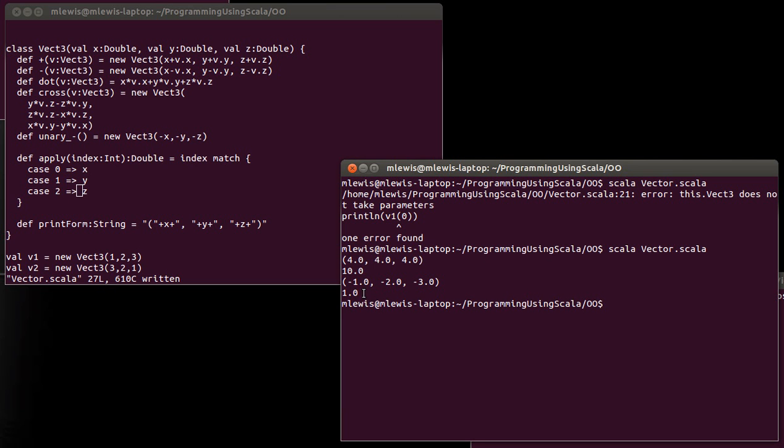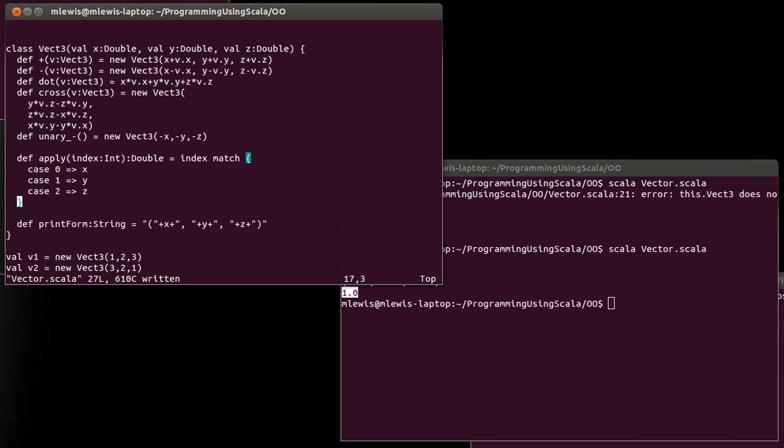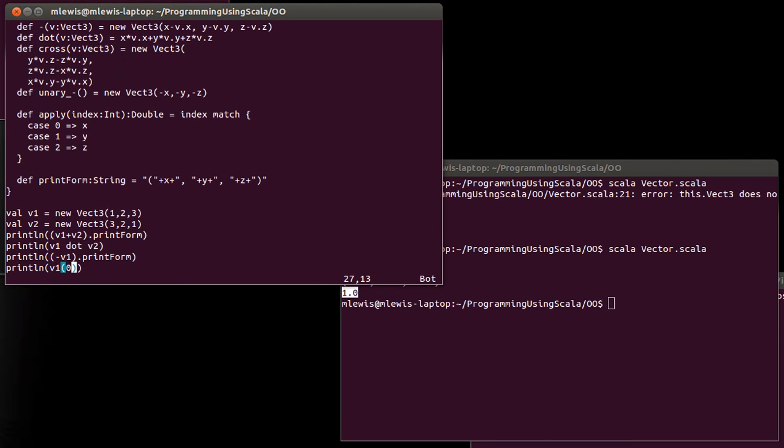In that first vector, the X value is one. And so this printout down here printed that. So you can take any class that you want and you can put an apply method into it and it will allow it to act like a function. And you might not have been thinking of things like indexing an array as a function, but really that's what it was. You were passing an argument into the array and that argument was an index and it gave you back the value that was at that index. That's basically exactly what a function is supposed to do.